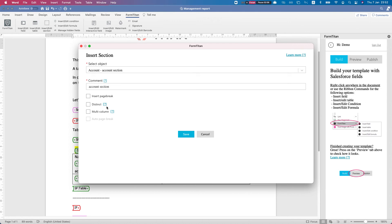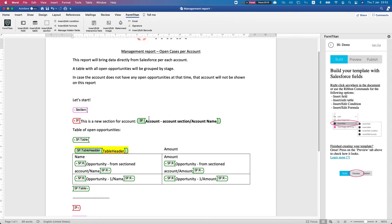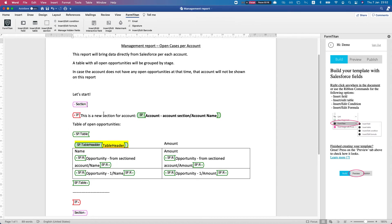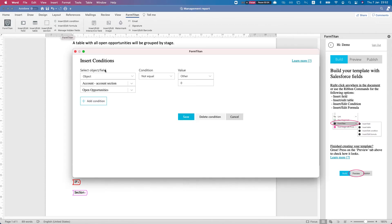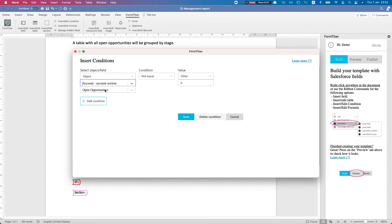You will see these question marks throughout Titan. We have an account section, and within the account section we have a condition. Let's take a look at that condition. I'll click insert/edit condition and what this condition says is my object, the account, the account section - on the account I have a field called open opportunities which is a rollup summary.